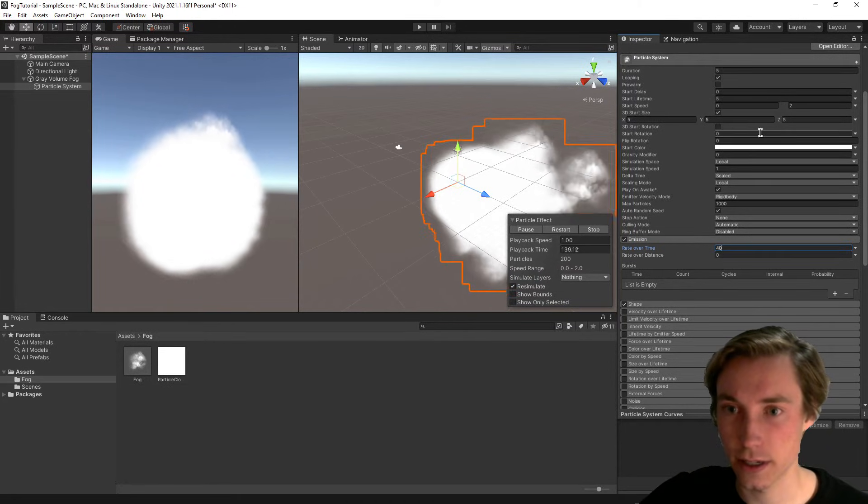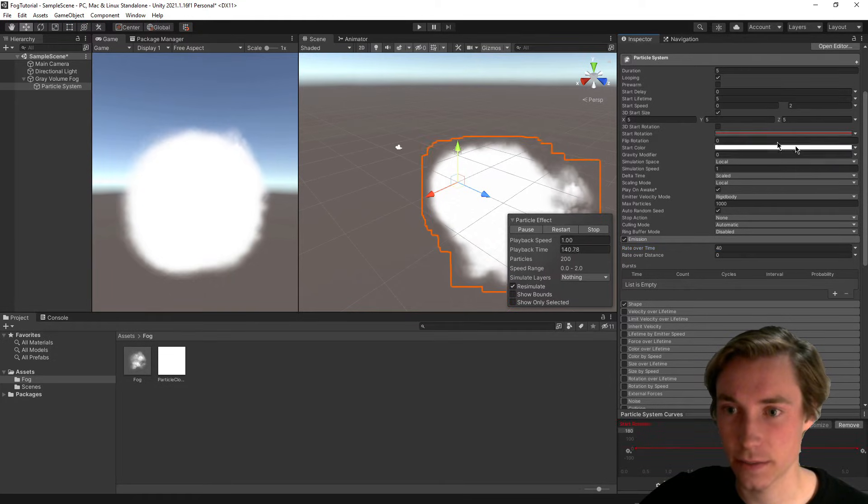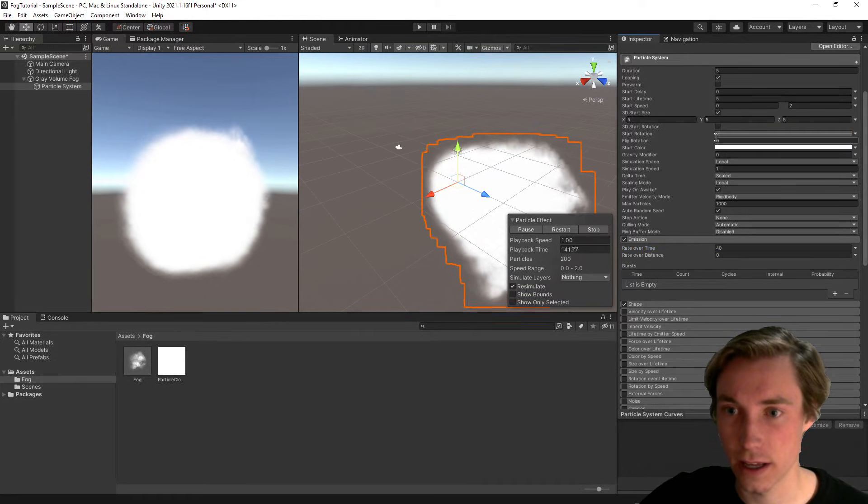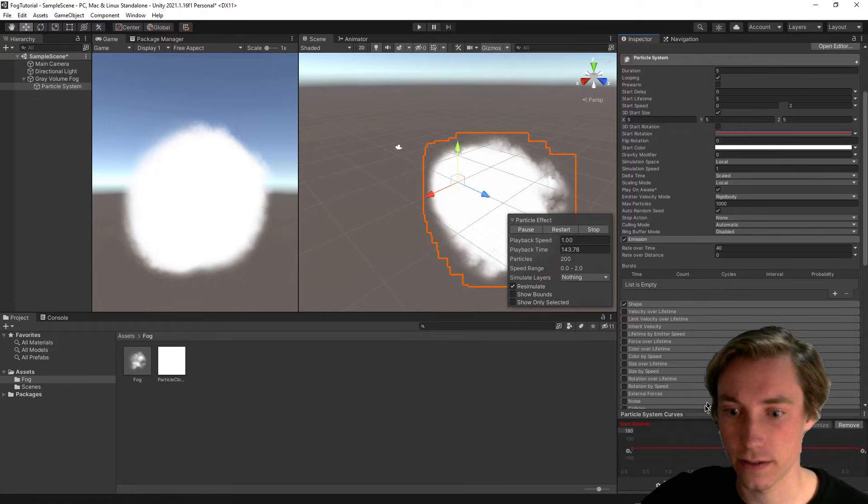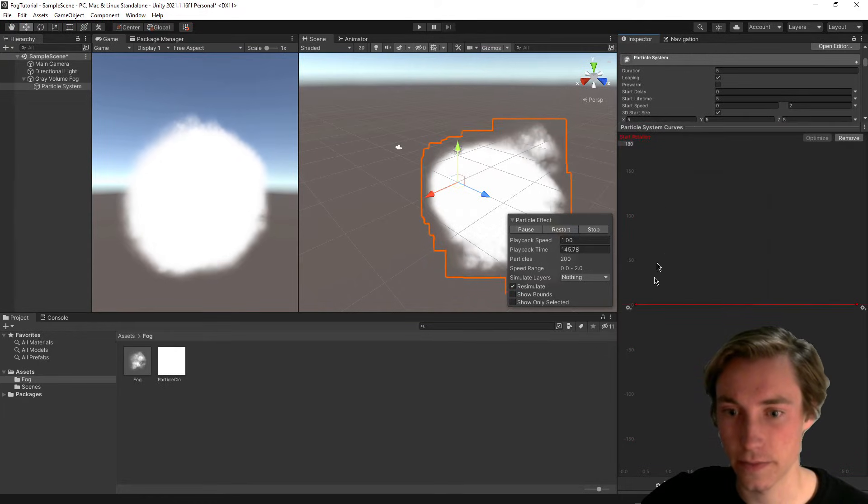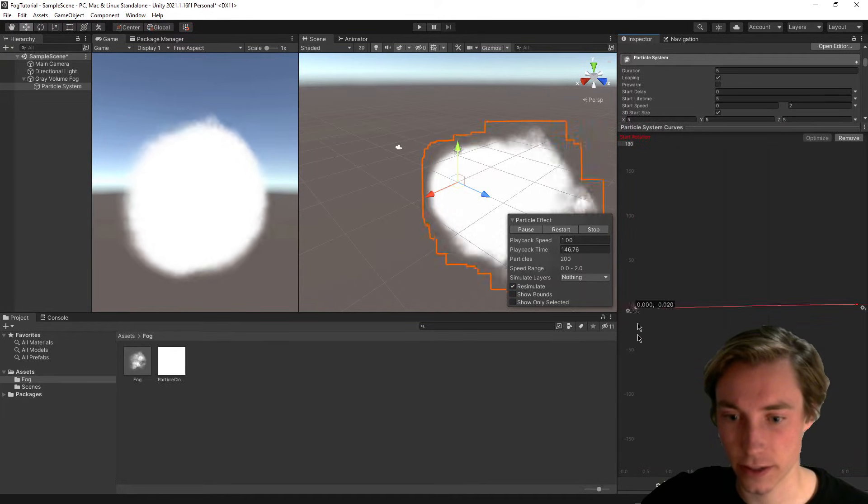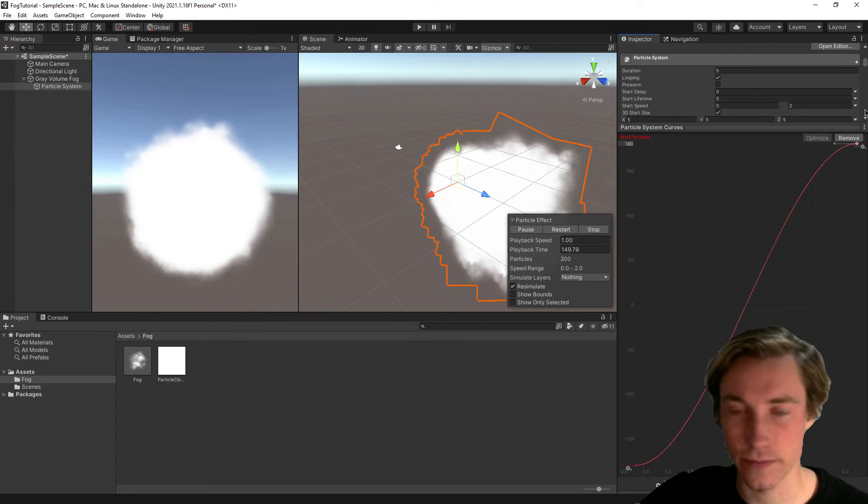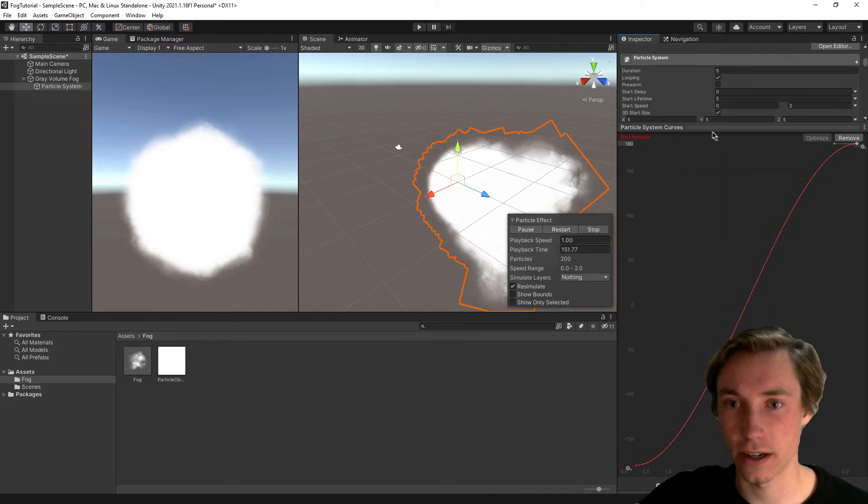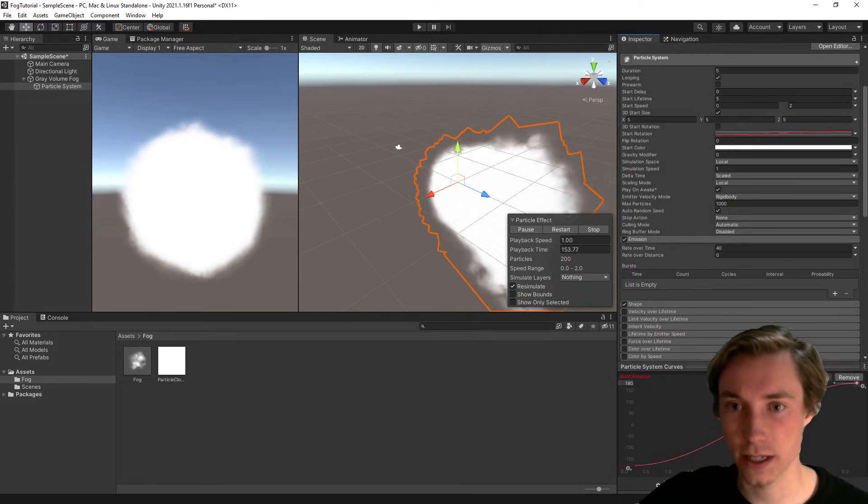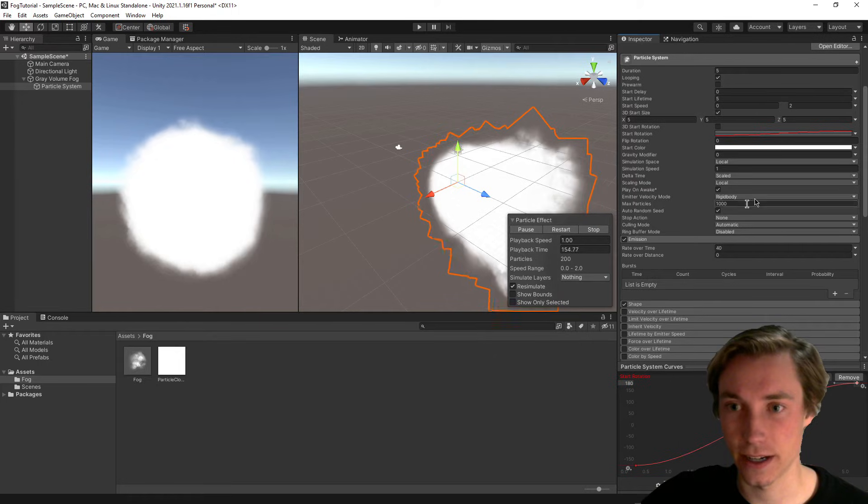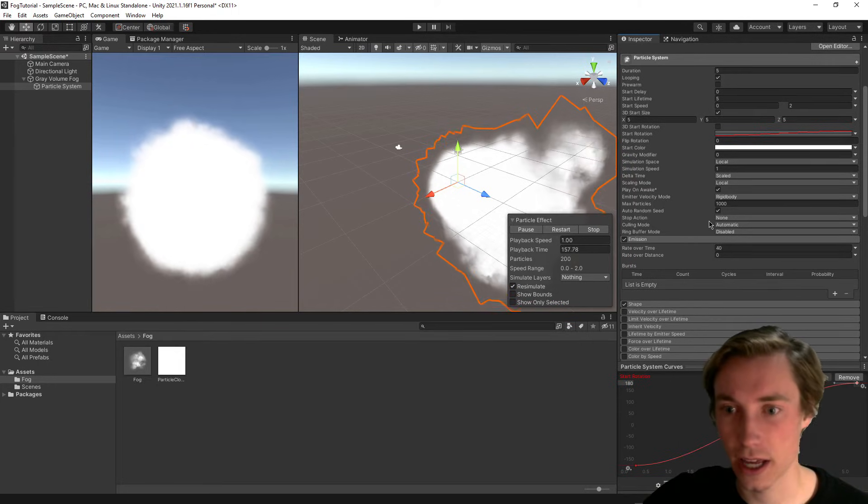And yeah, we actually also want a start rotation, and we can set it to just be a curve, and we can click on the curve. I'll bring that up, and we can just drag it all the way down and all the way up. So this means that the curve will just basically be completely random, just starting at any rotation.